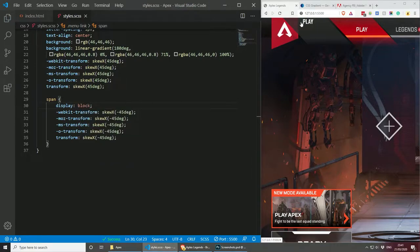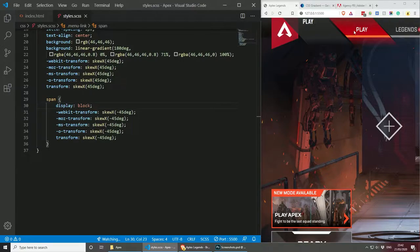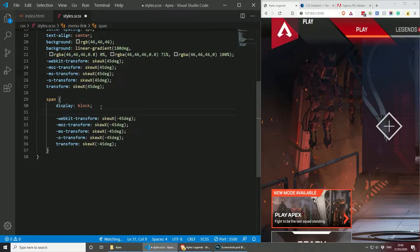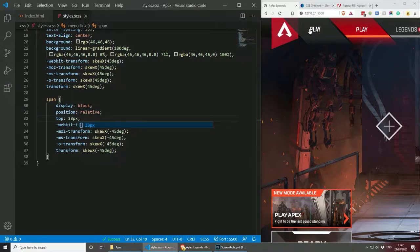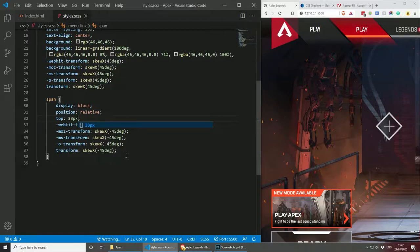As you can see, the Play text is now in the middle and looking normal. We need to position it similarly to the original. We have to make sure the link is positioned relative, and then we can do top: 33px on the span. As you can see, the gap is very similar to the original Apex Legends button.